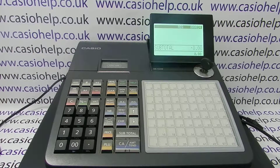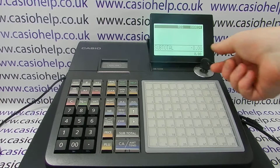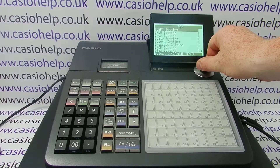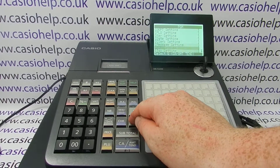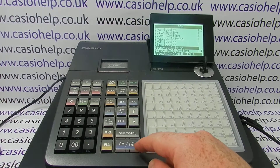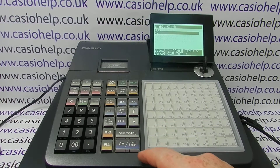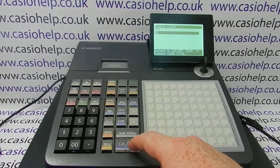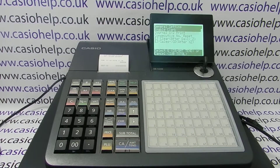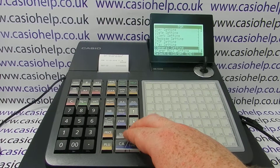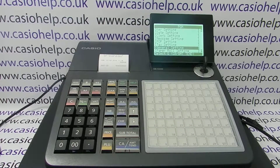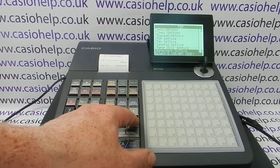This video will demonstrate how to set up the full cashier assignment and interrupt. Counter-intuitively, the first thing to check is that you haven't got the basic cashier assignment switched on. You can check that by going to PGM mode, going into General Setting, and checking that Enable Clark is set to No. If it's set to Yes, you need to switch it to No and come back to the main screen.